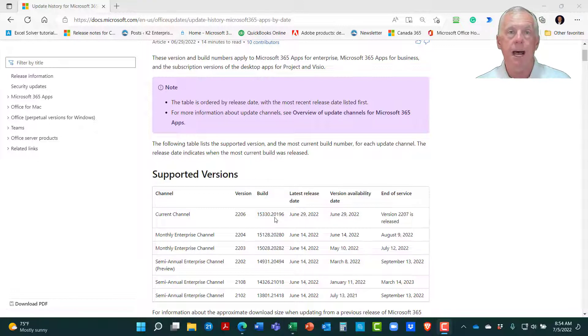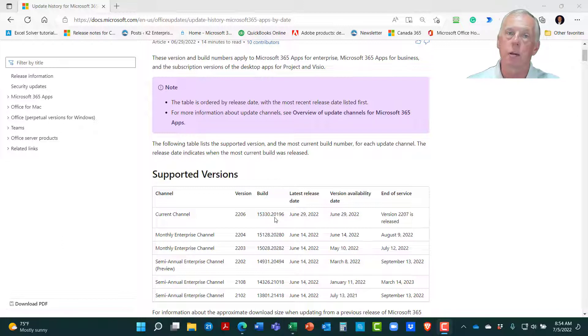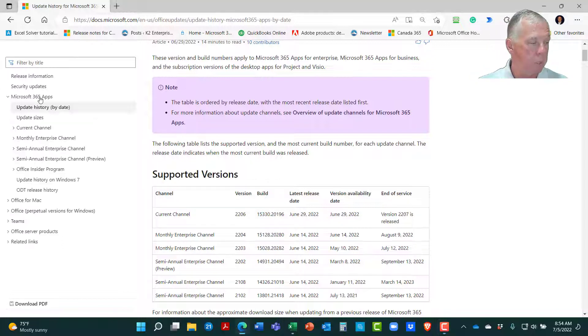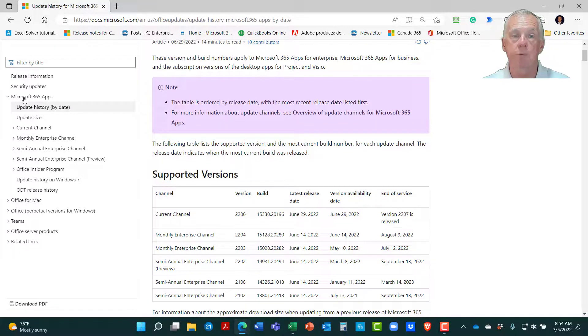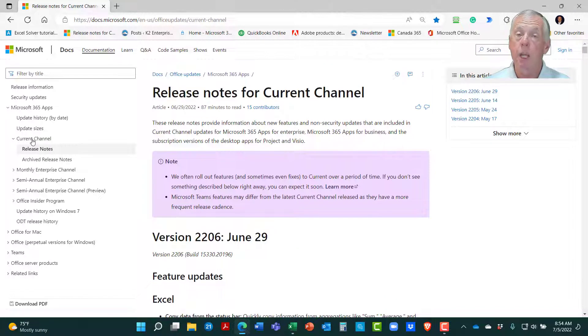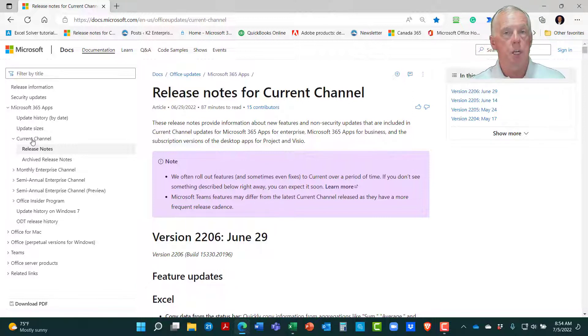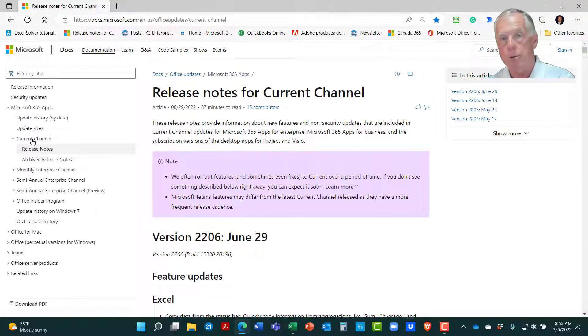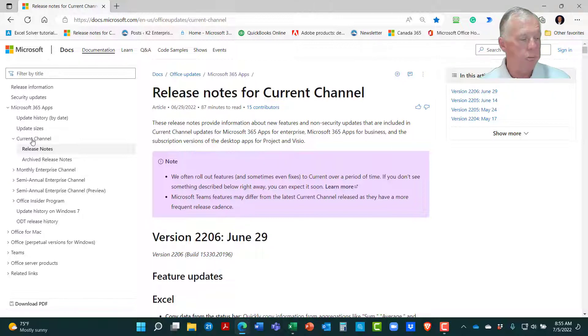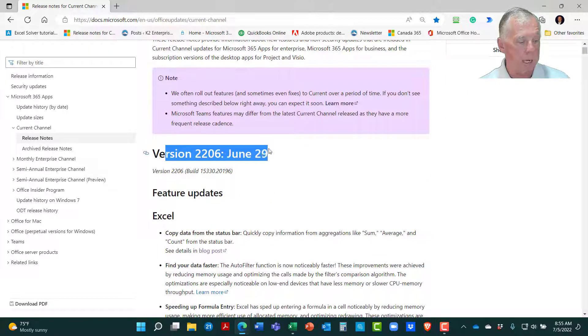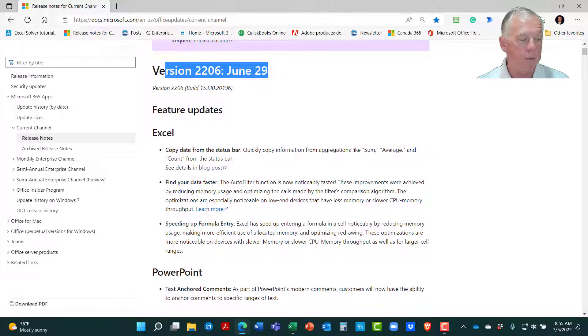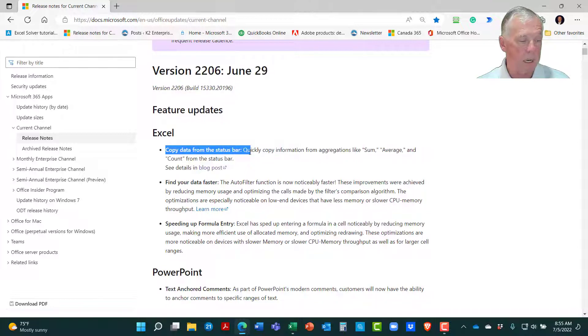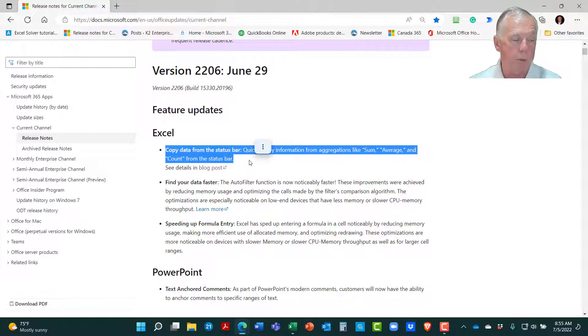I happen to know that I am in the current channel, and I'll show you how I know that in just a few moments, so you can track along in your instance of Excel. And because I'm in the current channel, I'm going to click out here on the left-hand side where it says Microsoft 365 Apps, and I'm going to click on Current Channel, and I'm going to click on Release Notes. And what I would encourage you to do is the same thing. Just make sure that you're doing that for your particular channel, whether that's current, whether that's monthly enterprise, or semi-annual enterprise. What this shows me is for version 2206, which was released on June the 29th, here are all of the feature updates, including the one that we're about to talk through in just one moment, and that is copying data from the status bar.